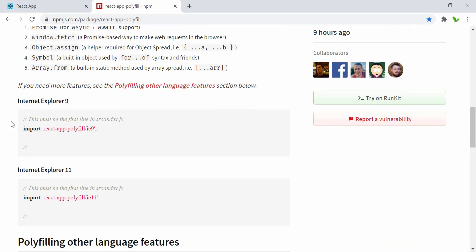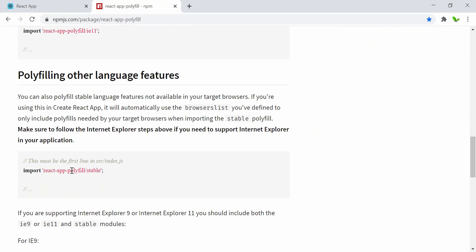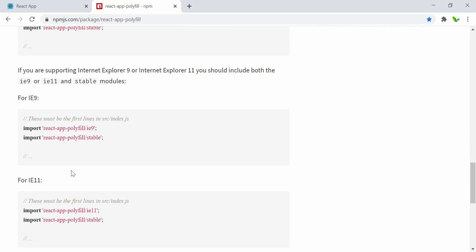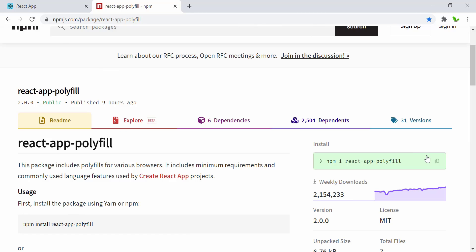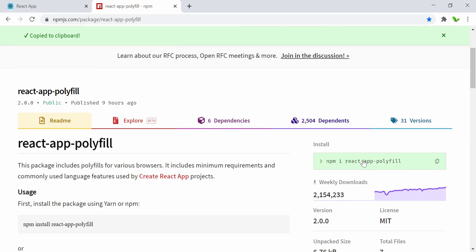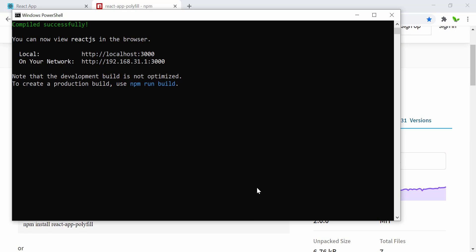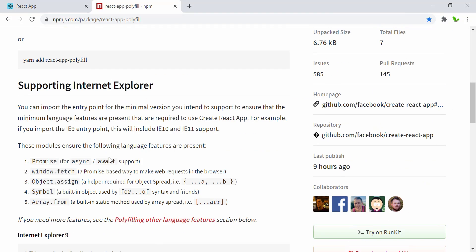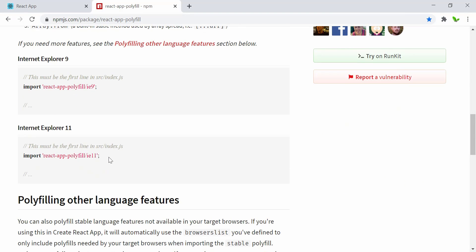Once you install it, we just need to import this. This is for Internet Explorer 9, and this is for version 11. We can also import this stable here as well. Now let's just quickly copy this and try to install it. All right, so it has now been installed. Let me import this.